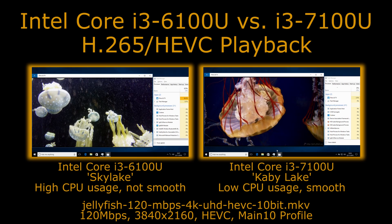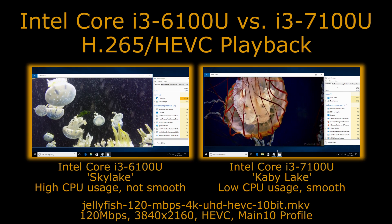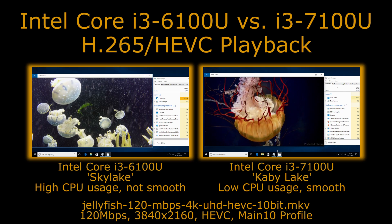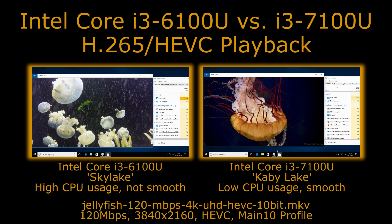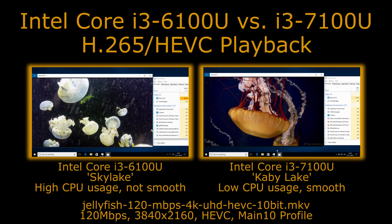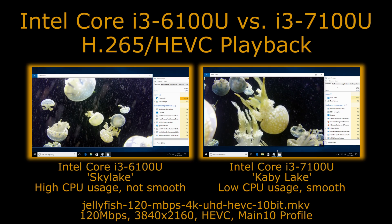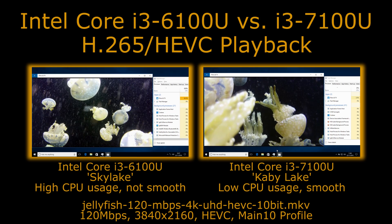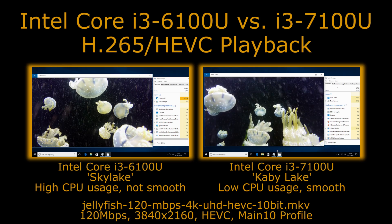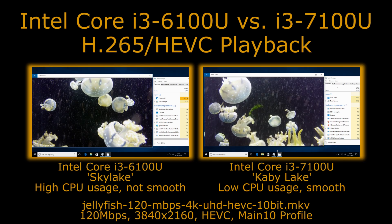However, Kaby Lake is giving smooth performance with this because it has full decode, and also is giving much lower CPU usage. So even if we had a lower bitrate video, we should see better battery life as well on the Kaby Lake based laptop, because lower CPU usage is going to mean you're drawing less power.